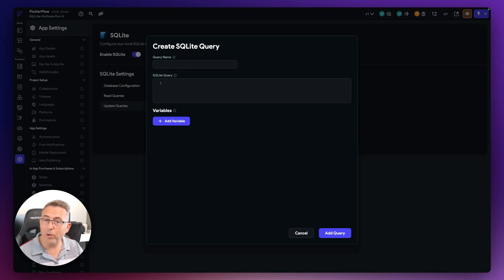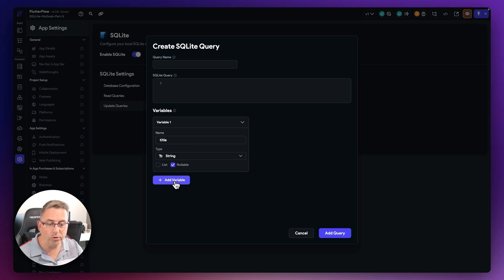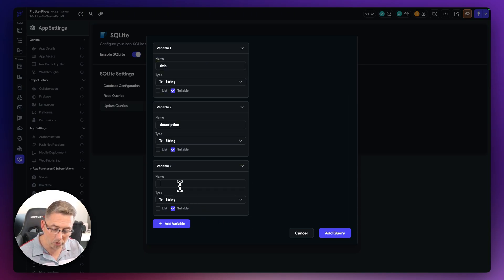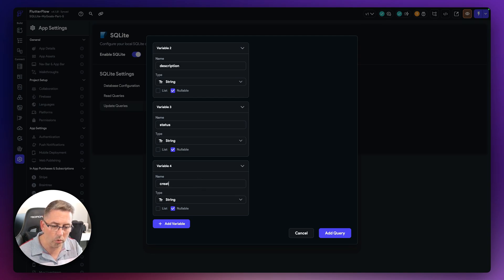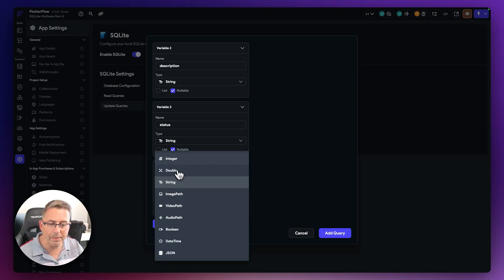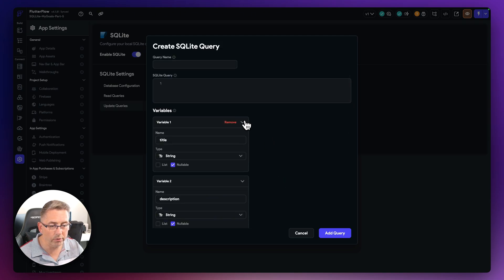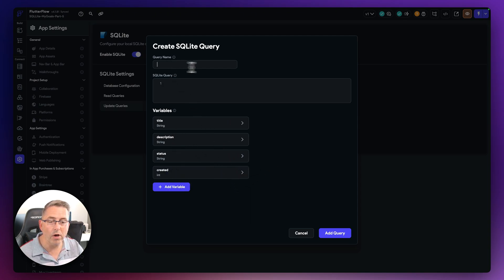We have a title, a description, a status to represent the goal's progress, and a timestamp. So I'll create variables: title as a string, description as a string, status as a string, and created as an integer — matching the created_at field in the table structure. I'll keep them as nullable since we'll always pass a value in. I'll give the query the name 'insert goal'.